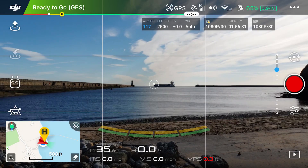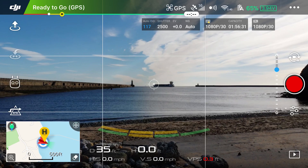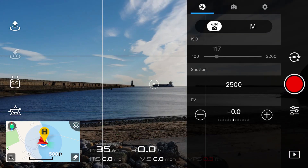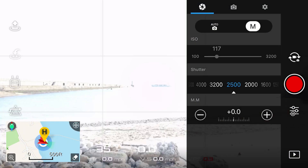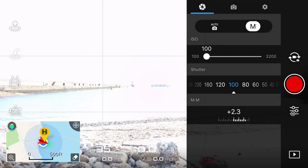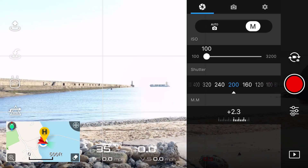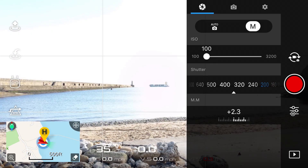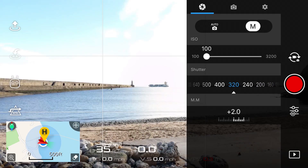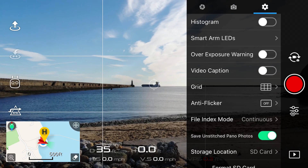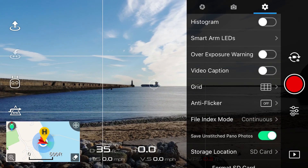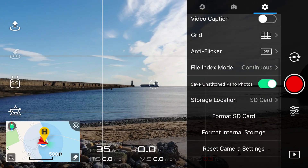On the right hand side of the app you'll be able to see your camera control settings. This allows you to go in and change ISO, shutter speed and white balance, but also enter a load of other features like panorama and sphere. From this menu you can also format your SD cards and internal storage if that is an option on your aircraft.